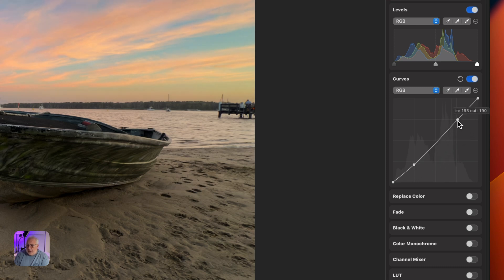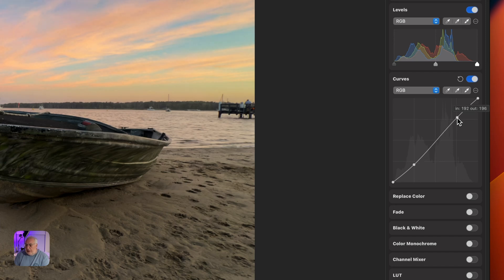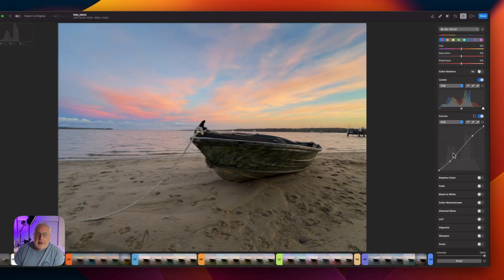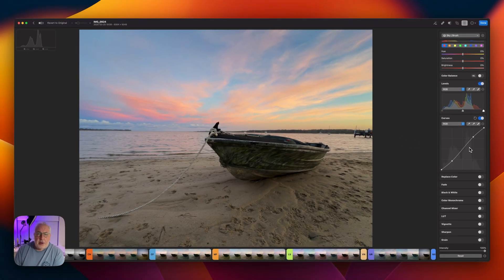And I'm just going to come to the highlights and just give a little bit of a tweak there. So what we're doing is we're just increasing the contrast by using this curves adjustment. That's looking pretty nice.